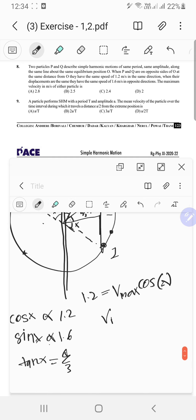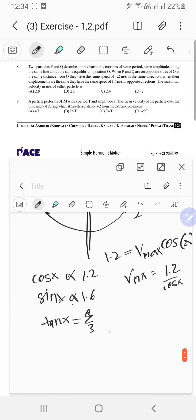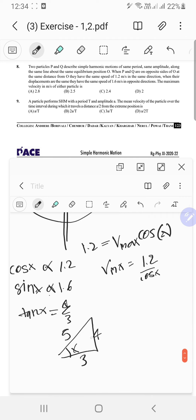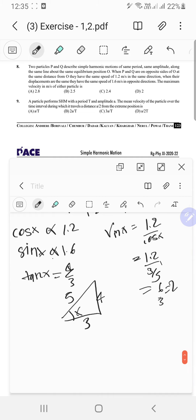From tan x equals 4 by 3, we get a 3-4-5 triangle, so cosine x equals 3 by 5. Therefore v_max equals 1.2 upon (3 by 5) equals 2 m/s. That's the maximum velocity.